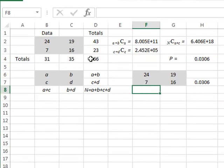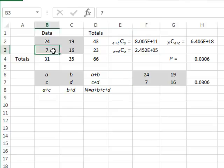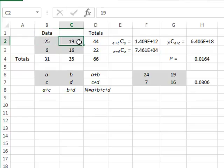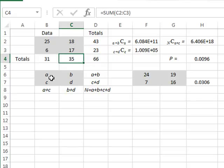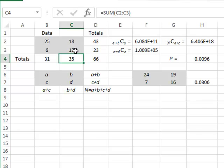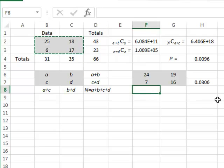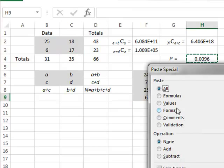We also need to calculate the probabilities of more extreme distributions. We identify extreme distributions by reducing the value of 7 by 1 to 6. We must maintain column totals, so we increase this to 25. This means we reduce b to 18 and increase 16 to 17. This returns the same row and column totals but with a more extreme difference. The probability for this more extreme distribution has become less. We copy this data set and paste the value.